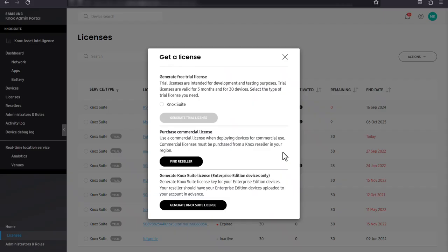If you need a commercial license, click find reseller to open a list of Knox resellers in your region who you can purchase a commercial license from.